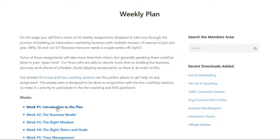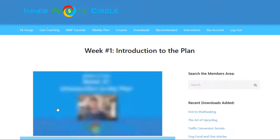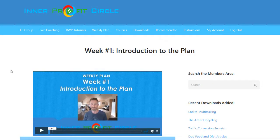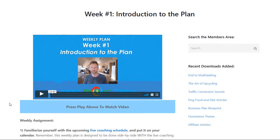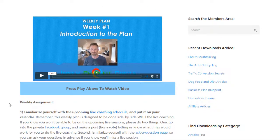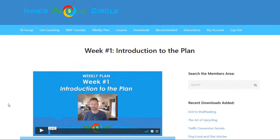It's important to follow this weekly plan in order. Each lesson — if you click on one of the weekly links — takes you to a video lesson for that week as well as a weekly assignment with specific action steps for you to take as you build your business.